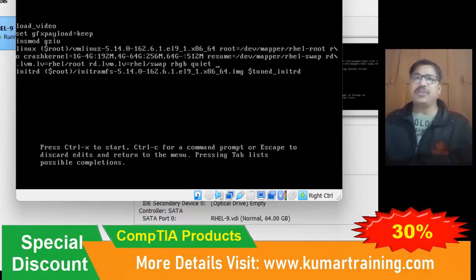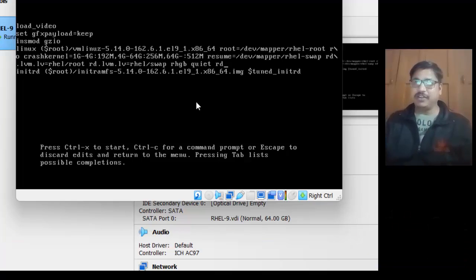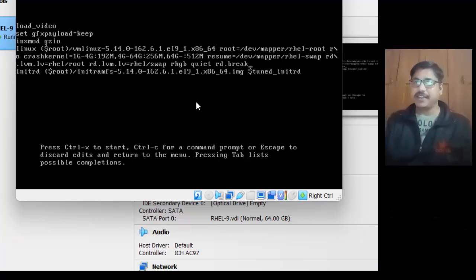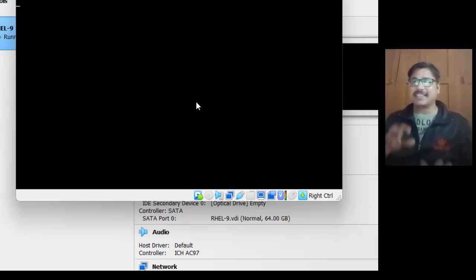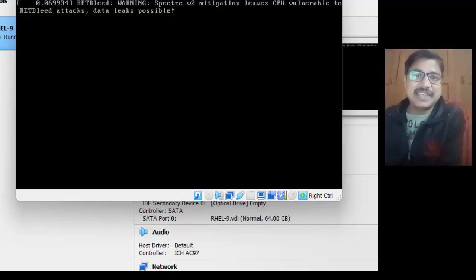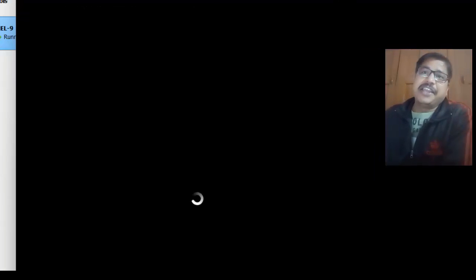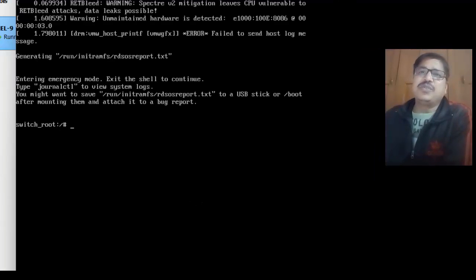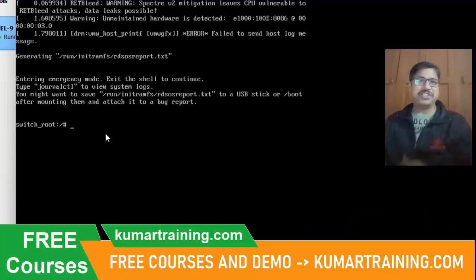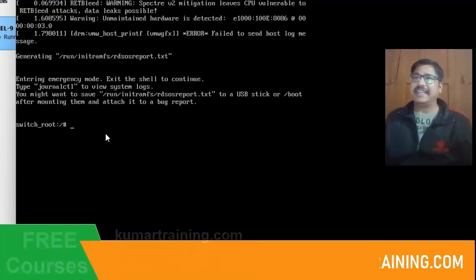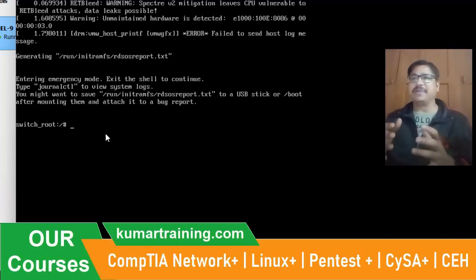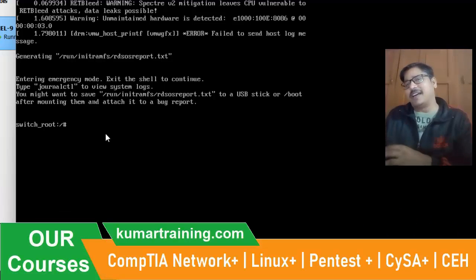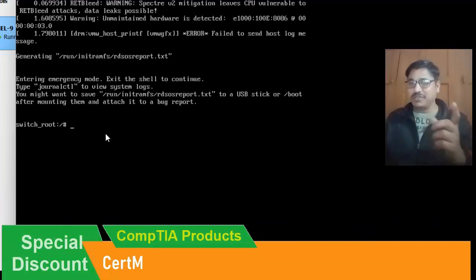Simply, when you do that, you need to write here rd.break only, nothing else. Then press Control X for rebooting the system. Once the system reboots, you will be able to access the switch root. You will access the single user mode interface. In this interface, you can simply type the password and change the password.